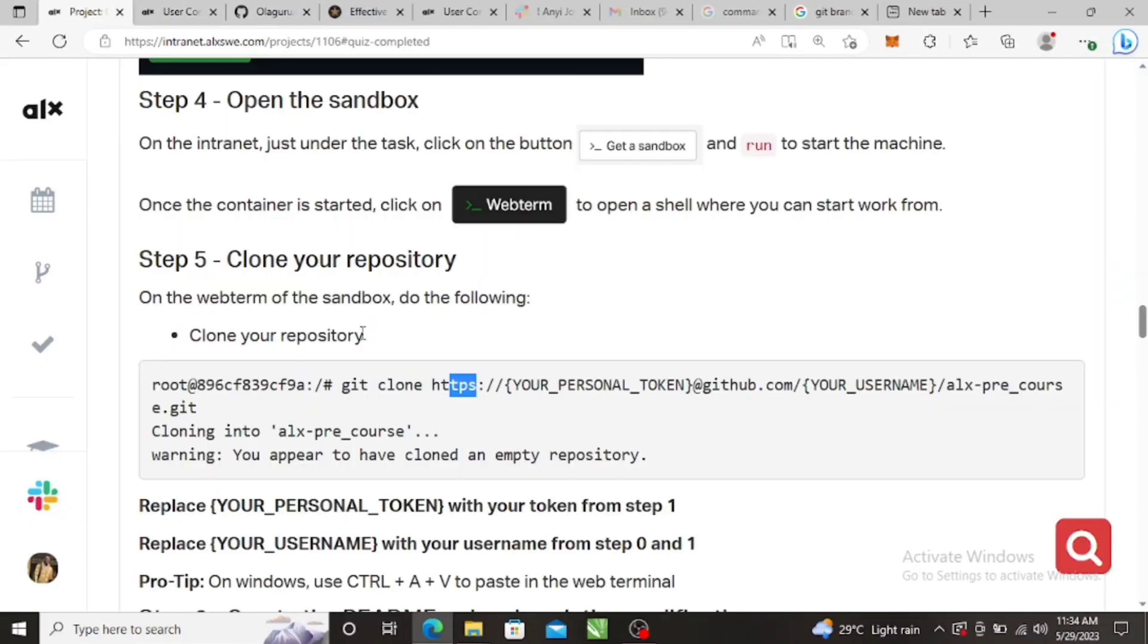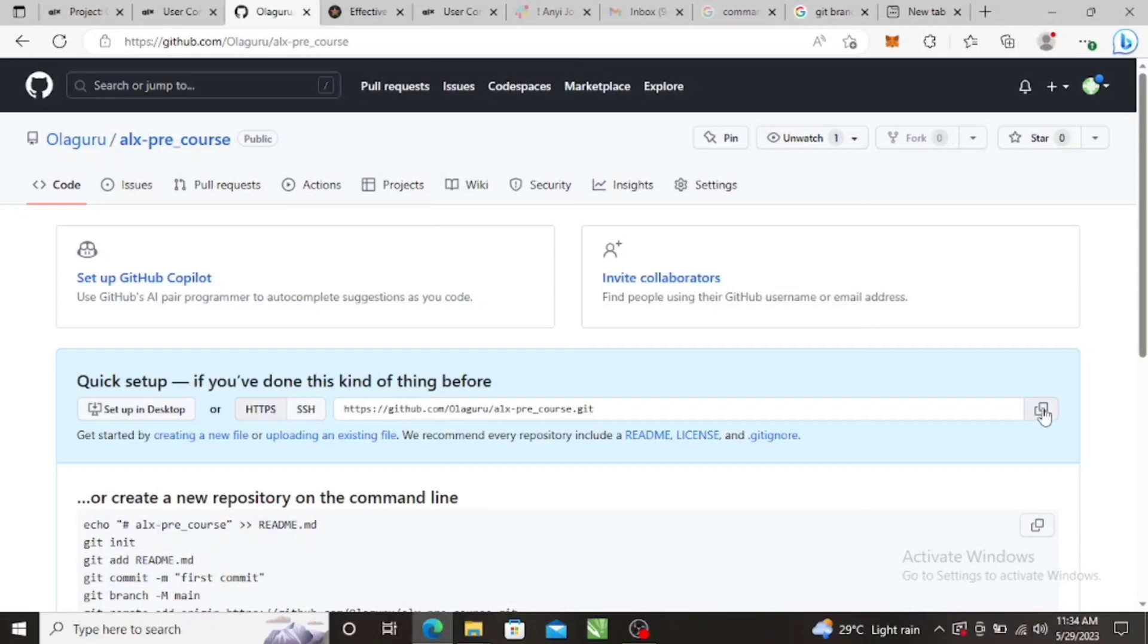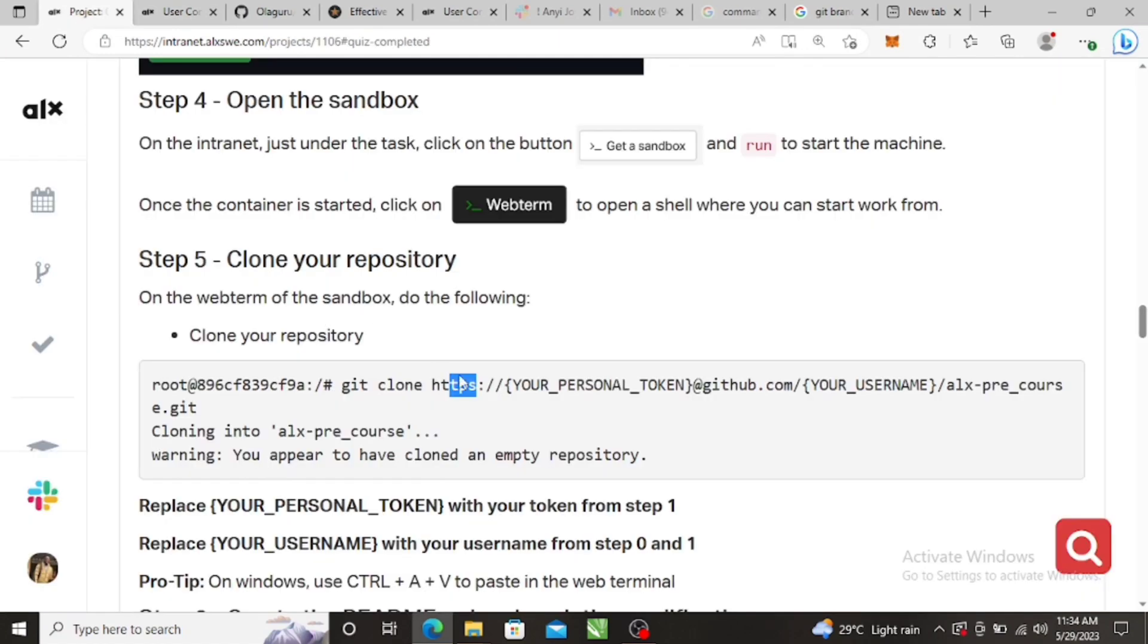So the HTTP method requires you to write git clone first, and HTTP slash slash, just like it's here, HTTP slash git. So let's just copy this. I'll do copy. Okay, so git clone HTTP, your personal access token.